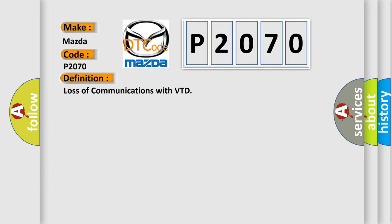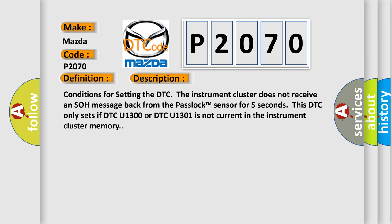And now this is a short description of this DTC code. Conditions for setting the DTC: The instrument cluster does not receive an SOH message back from the pass lock sensor for five seconds. This DTC only sets if DTC U1300 or DTC U1301 is not current in the instrument cluster memory.